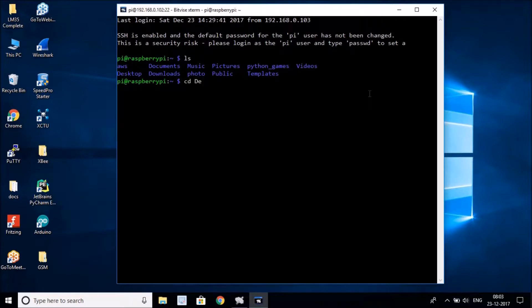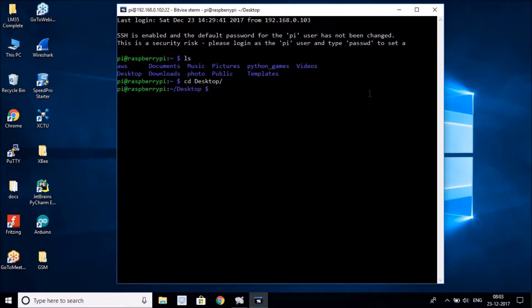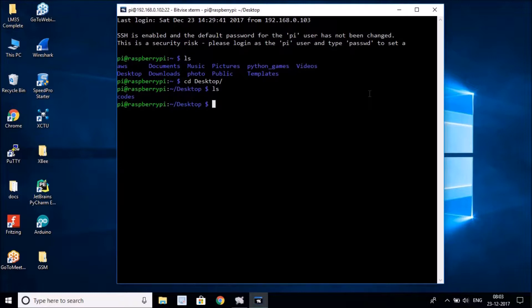The place we'll be navigating to is the Desktop. Type `cd Desktop` and that will take you to the Desktop. If you want to see what's there, just run the `ls` command to list everything. You can see I have one folder called 'codes'. Instead of navigating into that directory, we're going to create a new one.